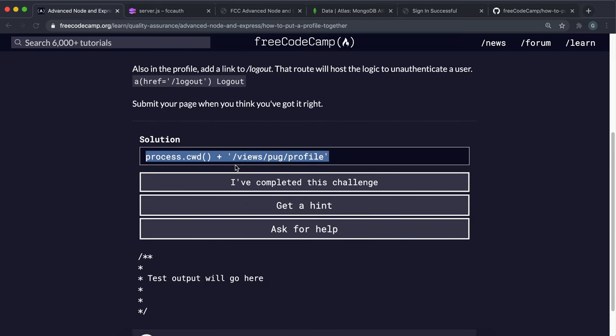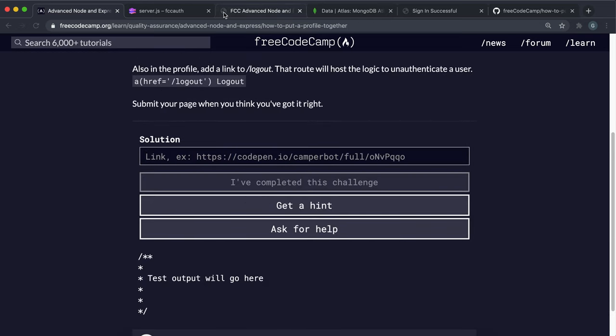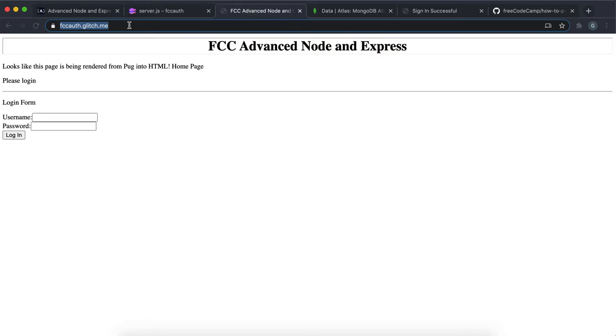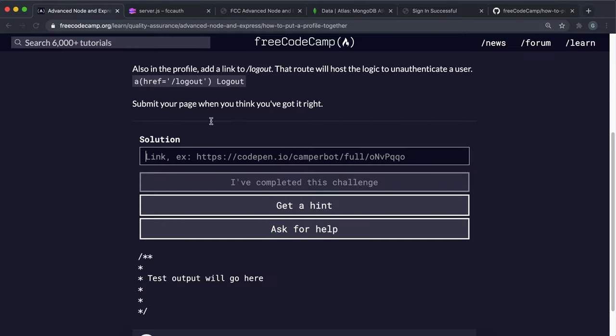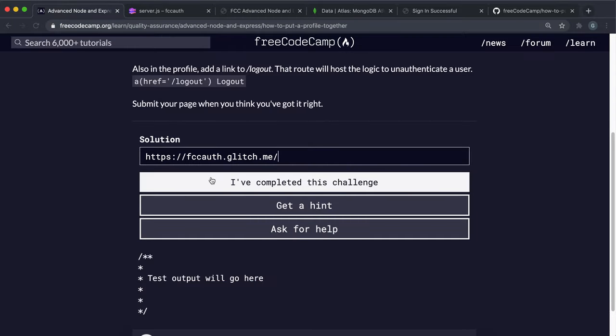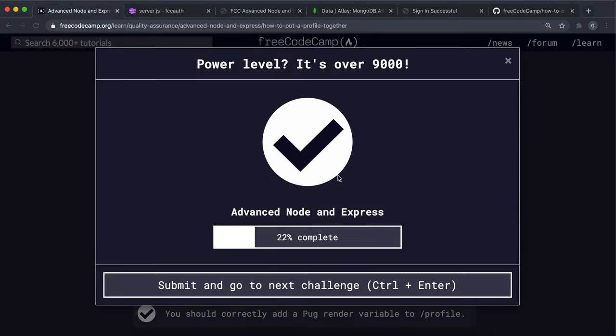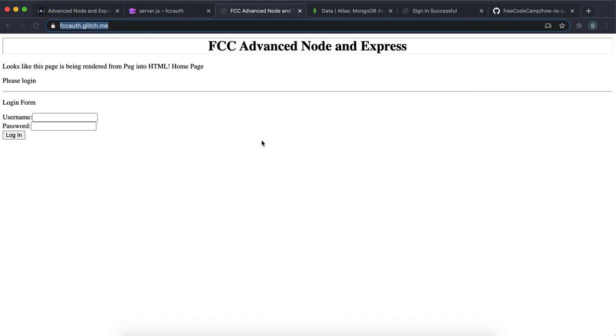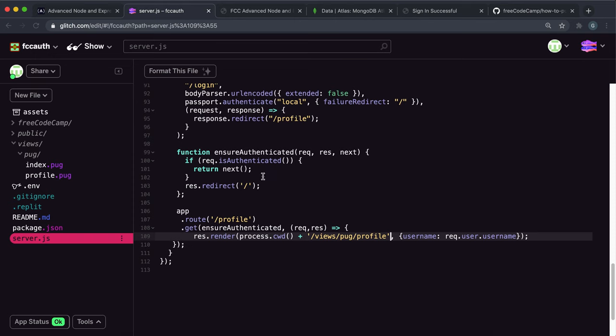It should have worked with just profile by itself. But I think maybe the way it's being tested is you have to do it like this. So this looks in the current directory and then renders views, then pug and then profile. If I try it with those and I submit this. Fingers crossed. Yeah, we can see that it works.